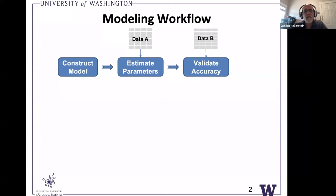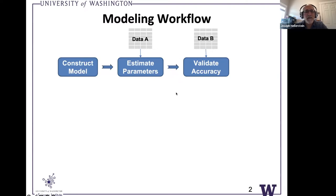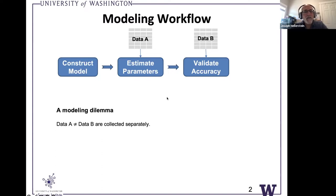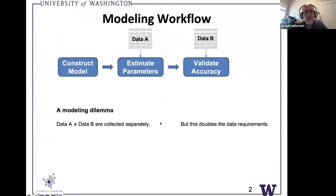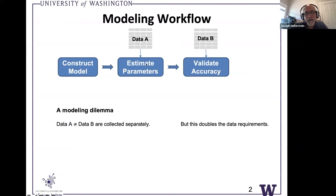Here's sort of our challenge and here's the workflow — we're going to focus on this accuracy part. The question really arises about how best to utilize data. We've got two datasets possible here: data A we use to estimate parameters, and data B we use to validate the accuracy. So a few possibilities here — this is called the modeling dilemma. One possibility is that dataset A is not the same as dataset B: we've either collected separate data or we got one set of data and divided it into two. If they're collected separately, we have to collect twice as much data, or we can't estimate the parameters as accurately, or we can't validate accuracy as well.